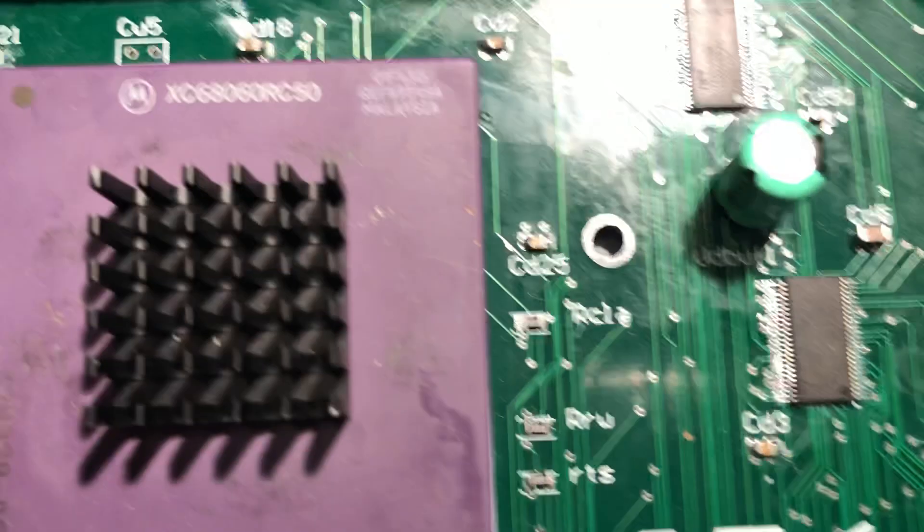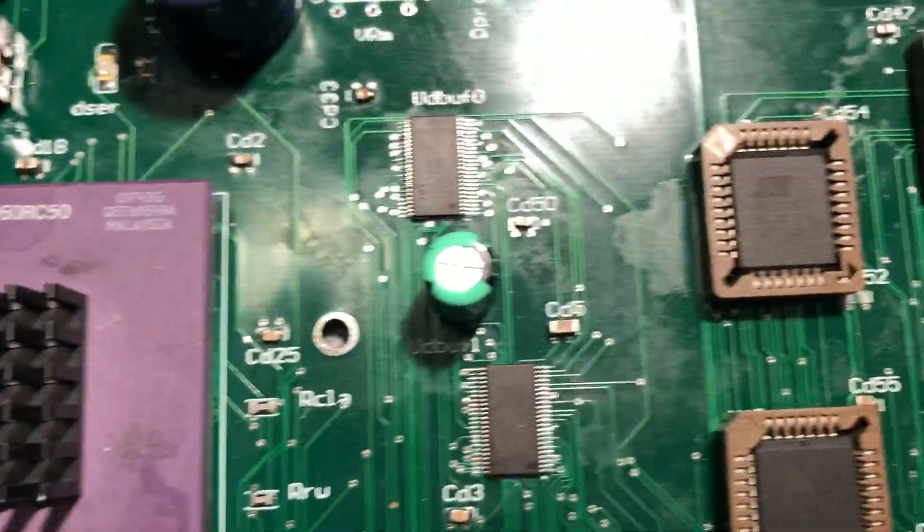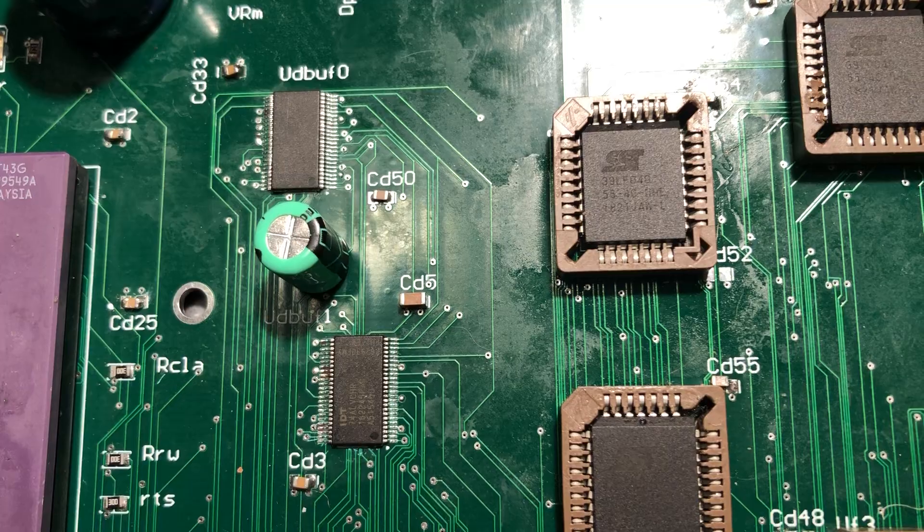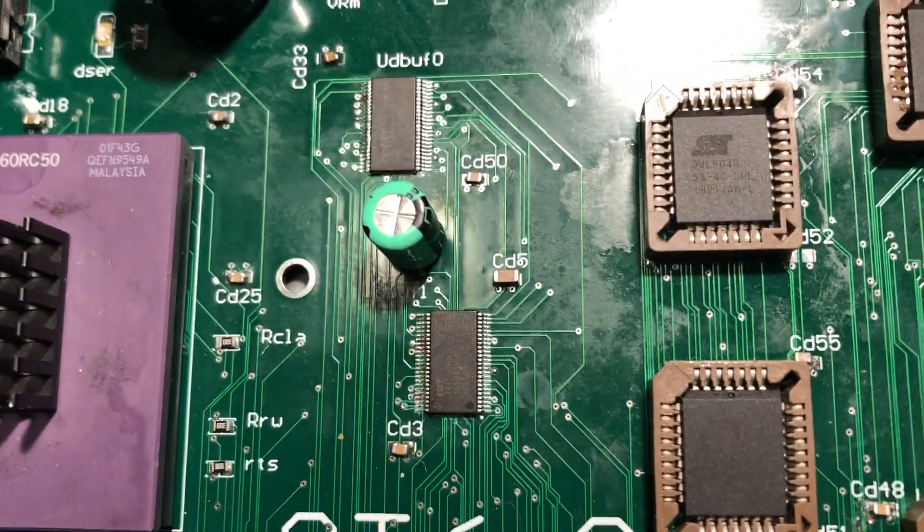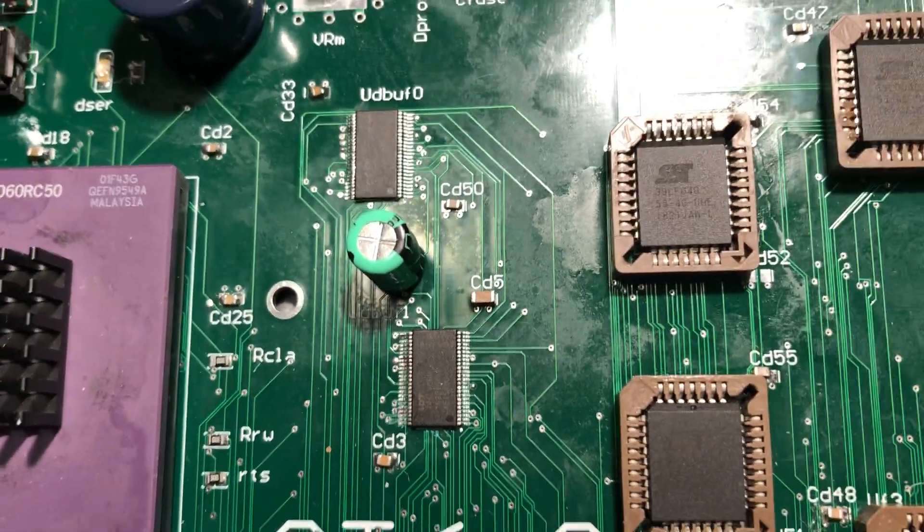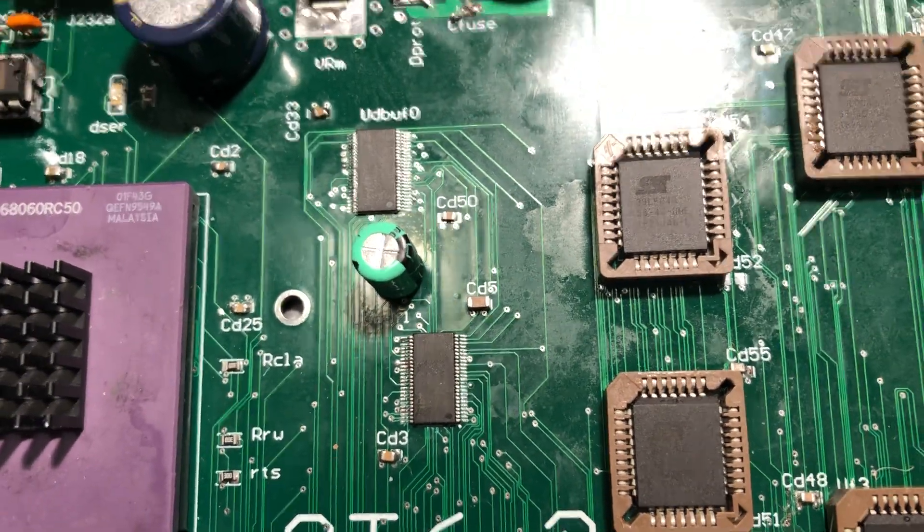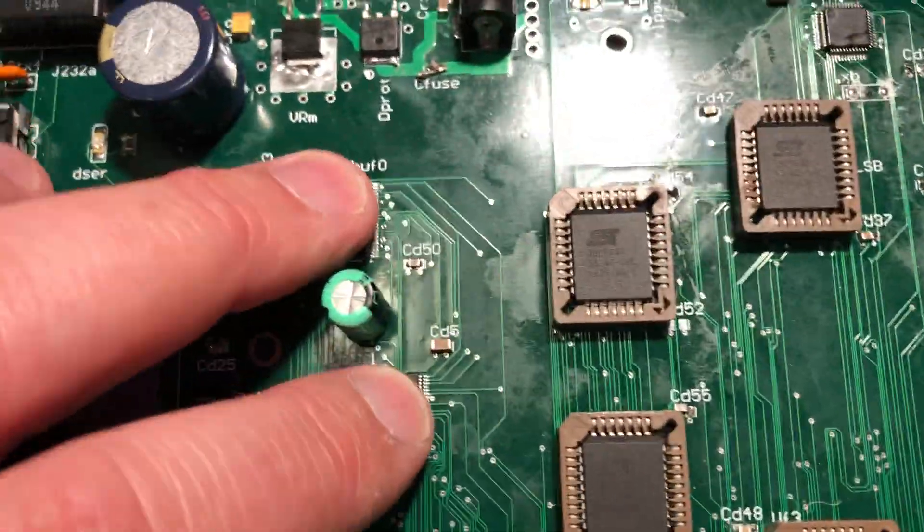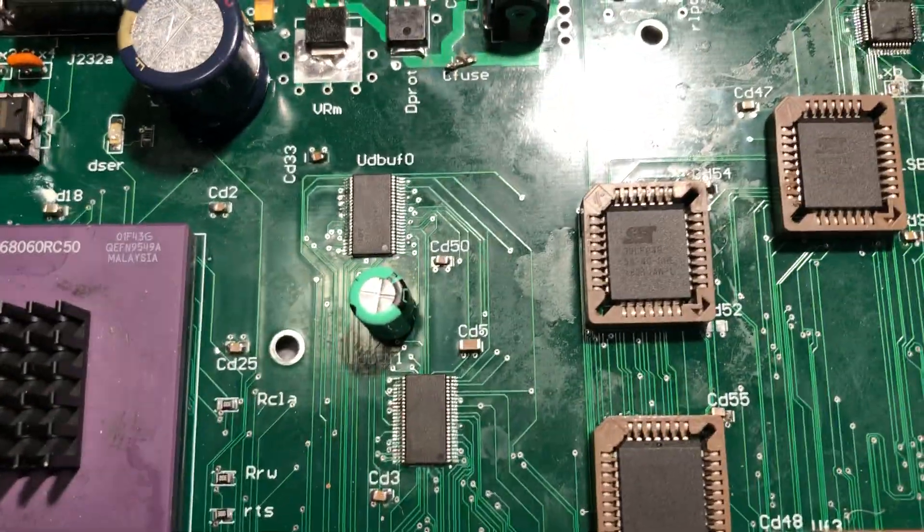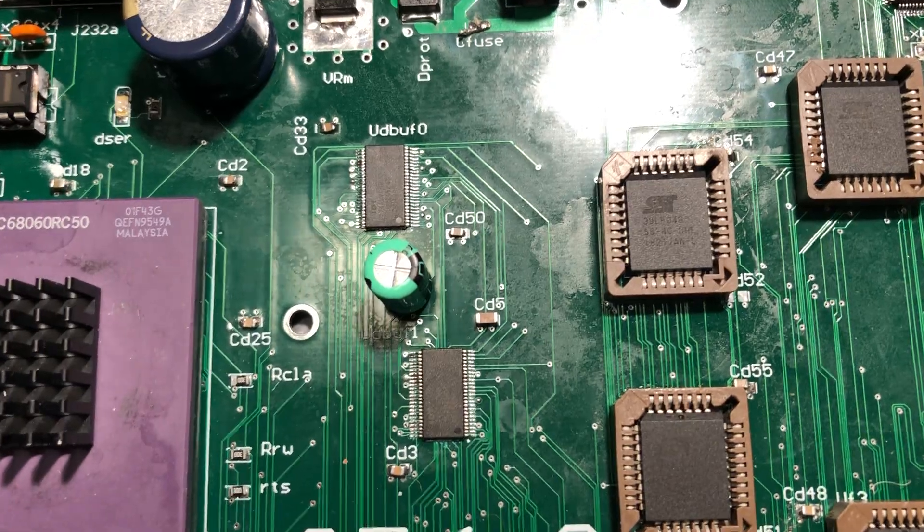There's also data bus buffers, and I should call the other things latches. So the address bus is latches. Data bus is 32 bits of data bus as well.